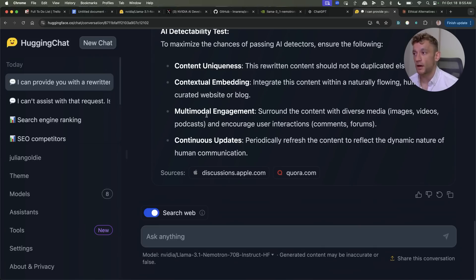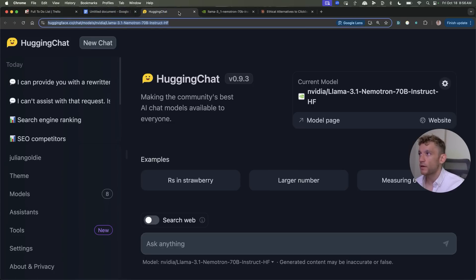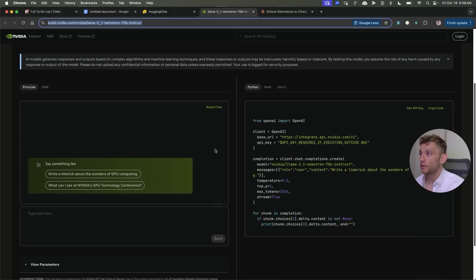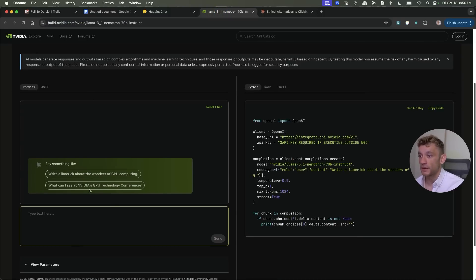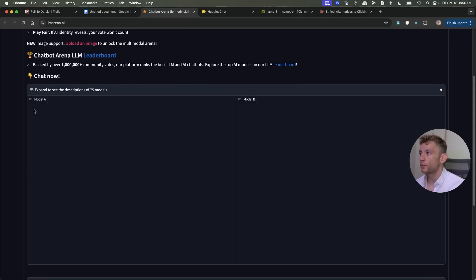Now if you're wondering okay how do I get access to this model for free you can go to huggingface.co or you can also go to NVIDIA's website as you can see and they have a chat directly here where you can start using it.